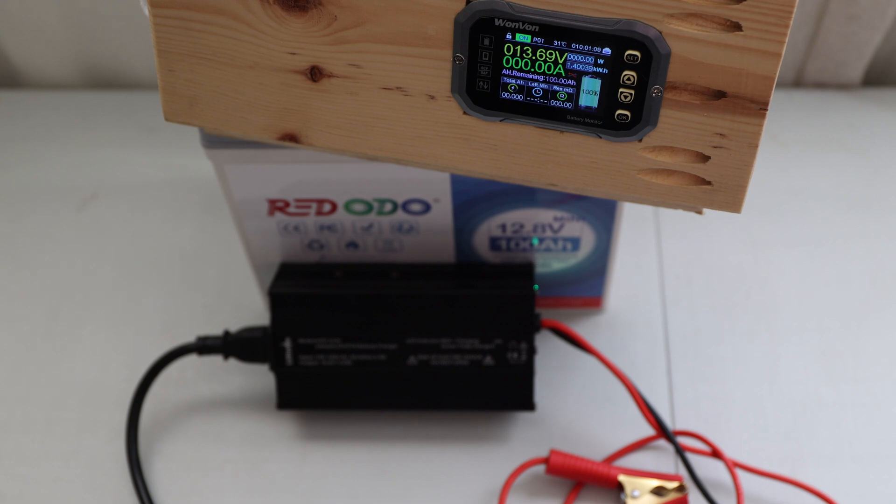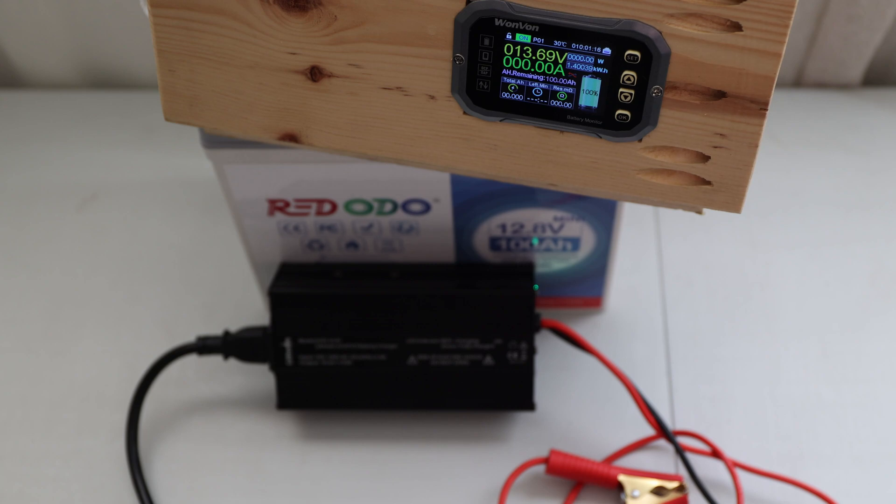That might be something coming up in another video, modifying this power supply to my needs. But as of now, with those alligator clamps, you're having a really great opportunity and option to charge almost everything, to be honest.